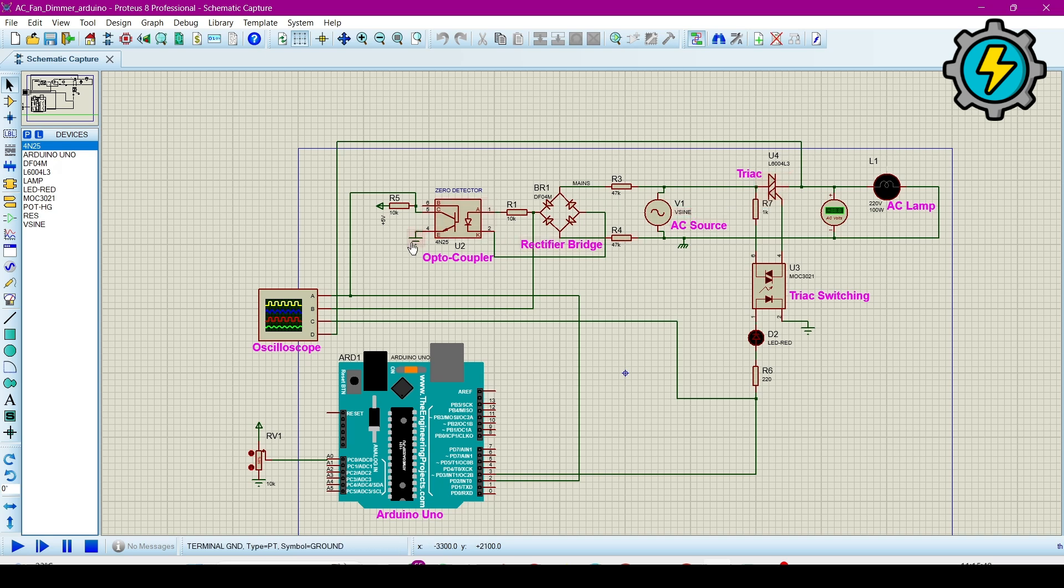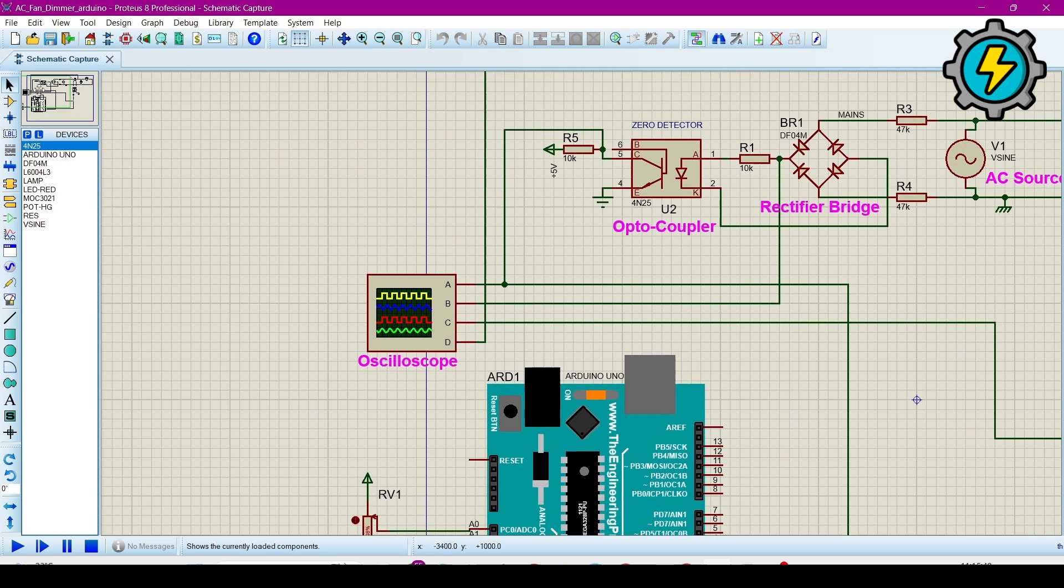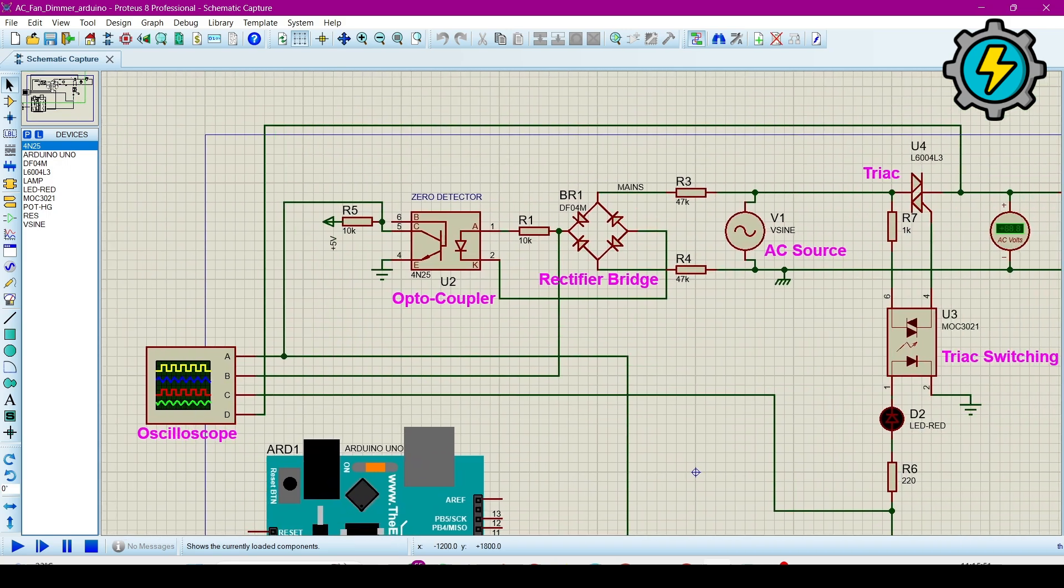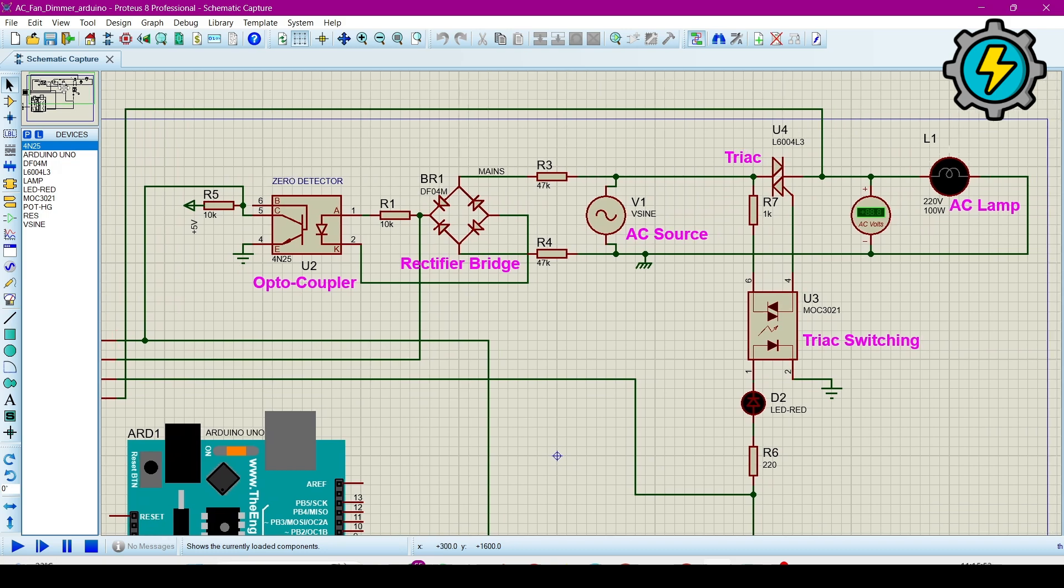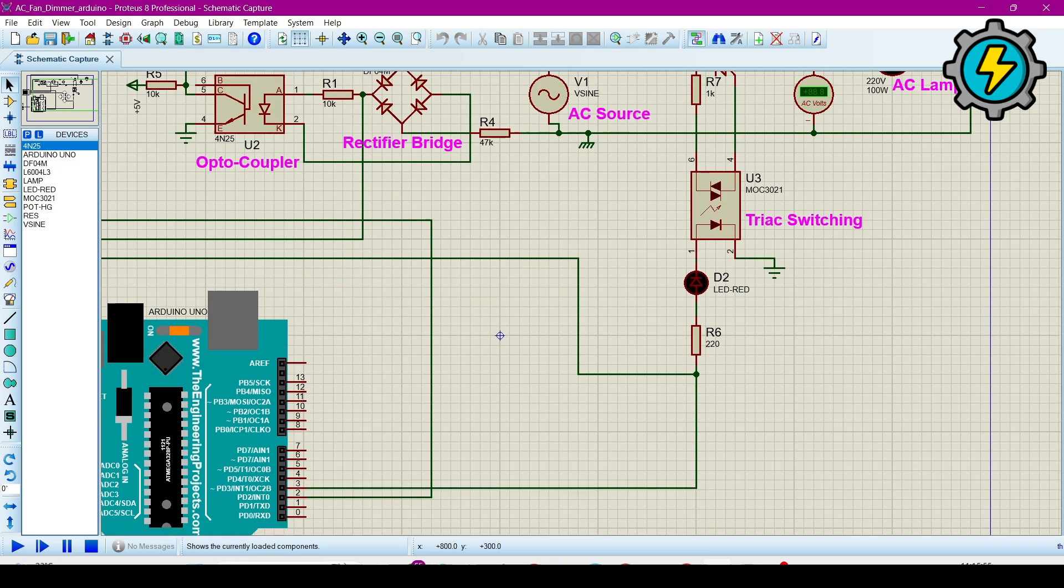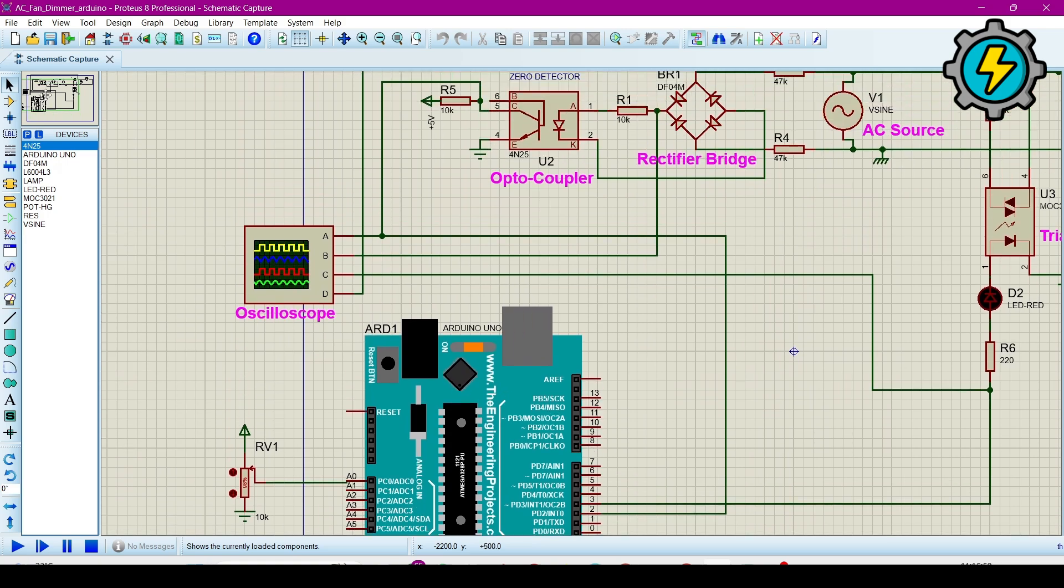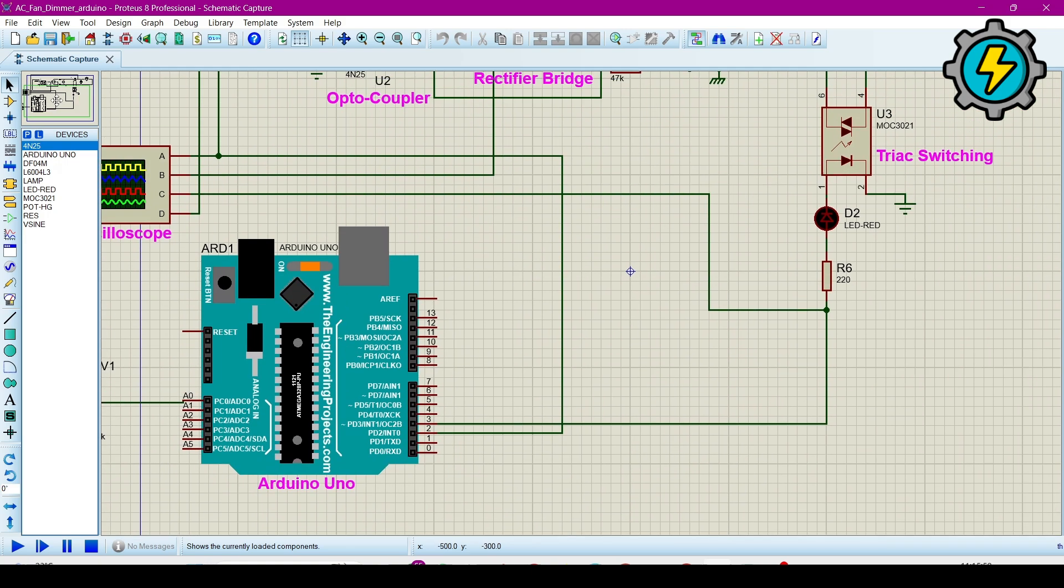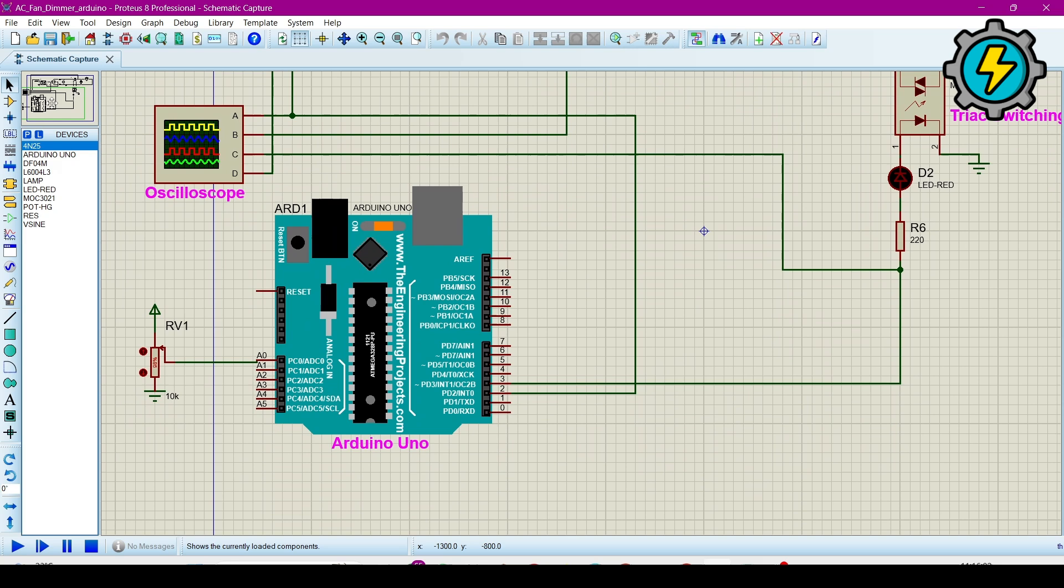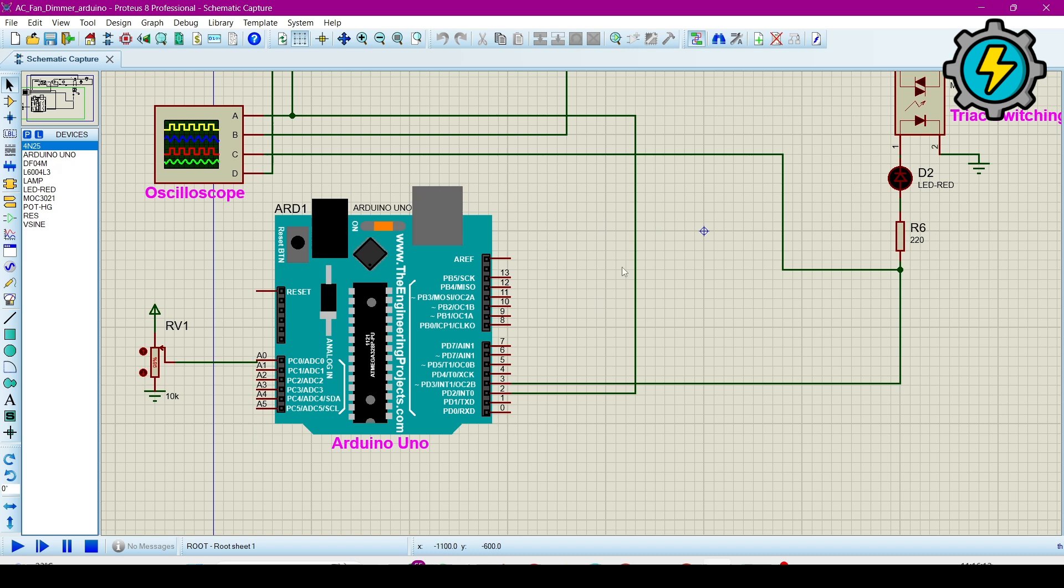Now I will zoom it so you can easily see the components' names. These are the components you can see. Now here I will tell you that this is a variable potentiometer from which we can control the speed or brightness of the lamp.